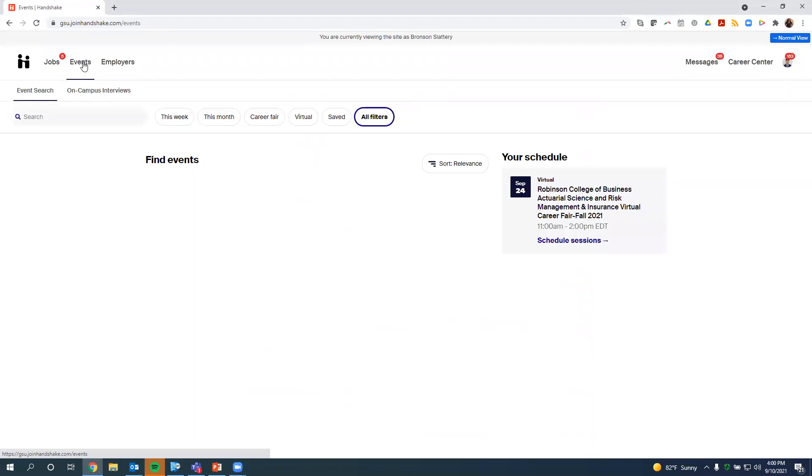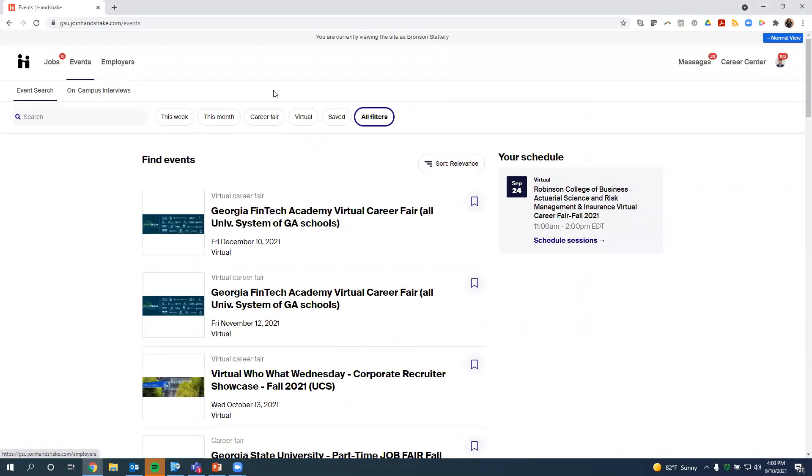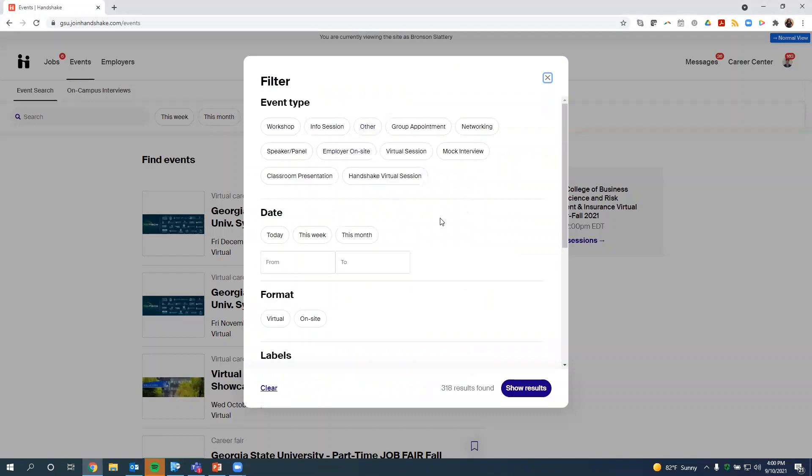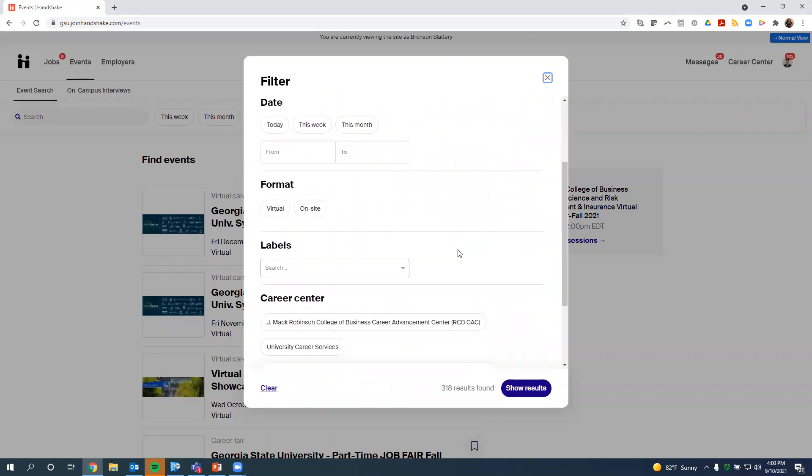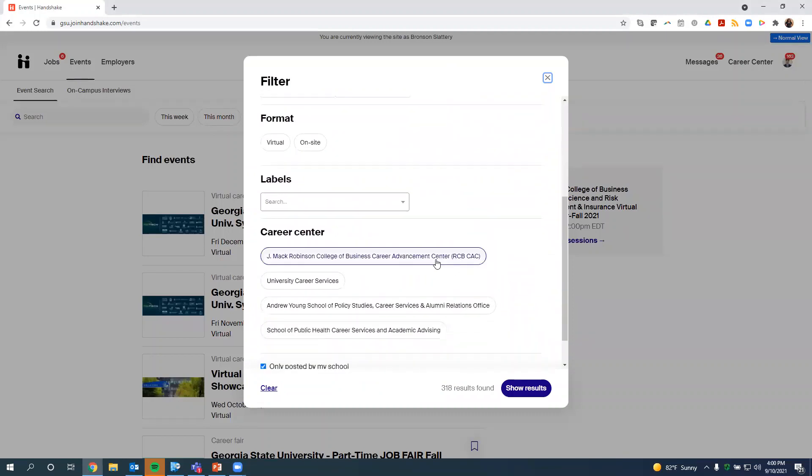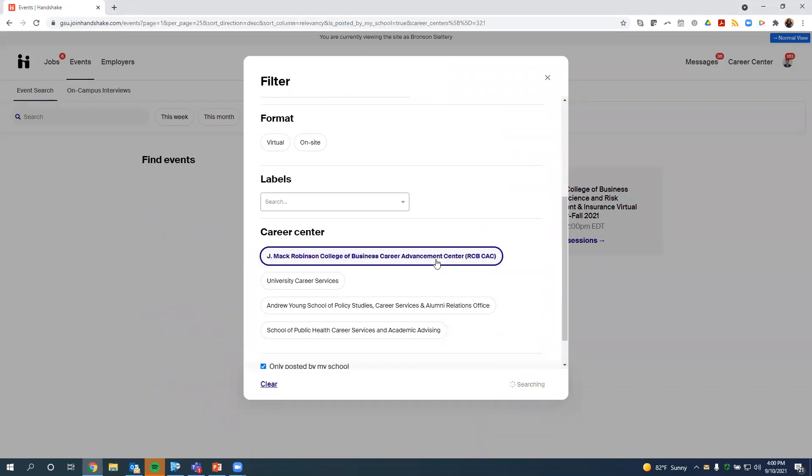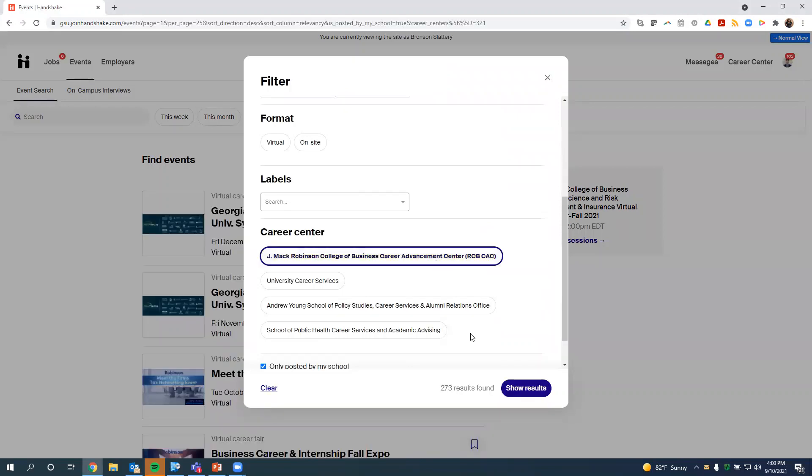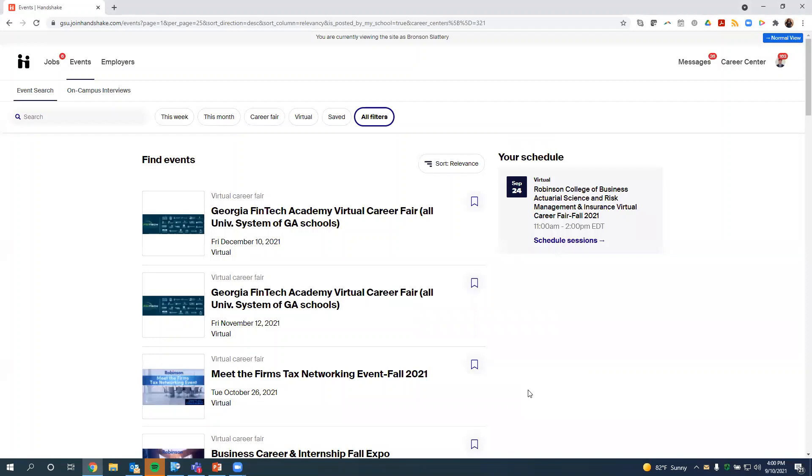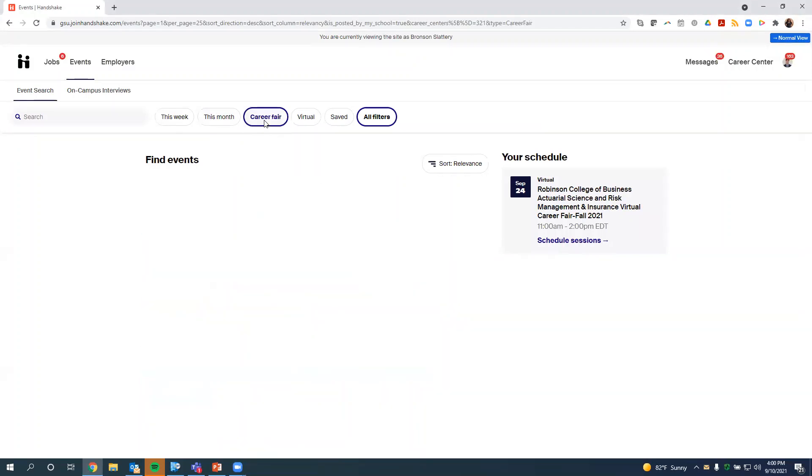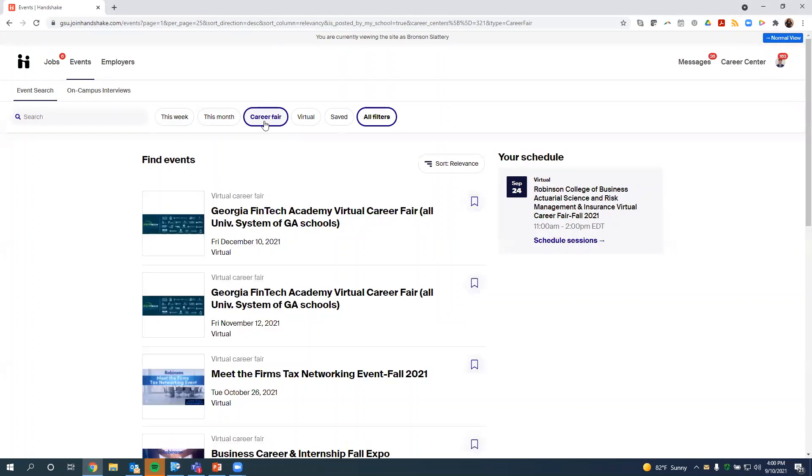My suggestion is to make things a little bit easier for you. You want to hit All Filters, and we're going to actually filter by the Career Center. So you're going to hit J. Mack Robinson College of Business Career Advancement Center. So you're going to click that, and then hit Show Results. Now let's narrow it down just a little bit more, and we're going to hit Career Fair.